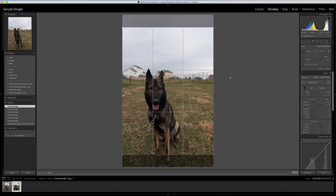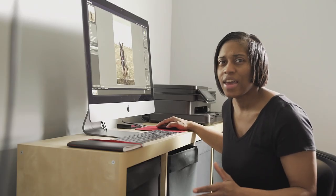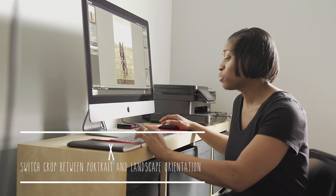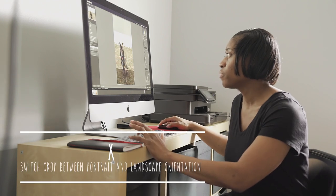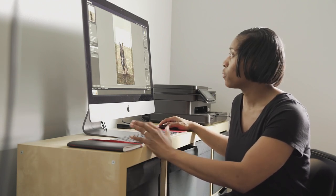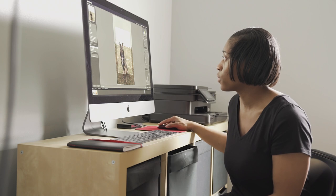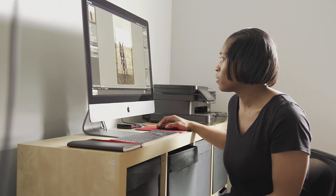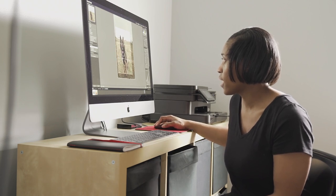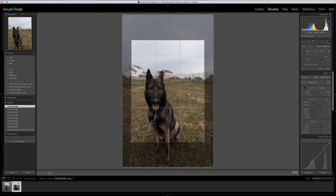Now this just happens to be a vertical photo, but if for some reason you had a horizontal photo and you wanted to keep it that way, just push the X key and you can get the 5x4 horizontal crop. But we're going to keep this one vertical. And all I'm basically doing is trying to use the rule of thirds here to line up.